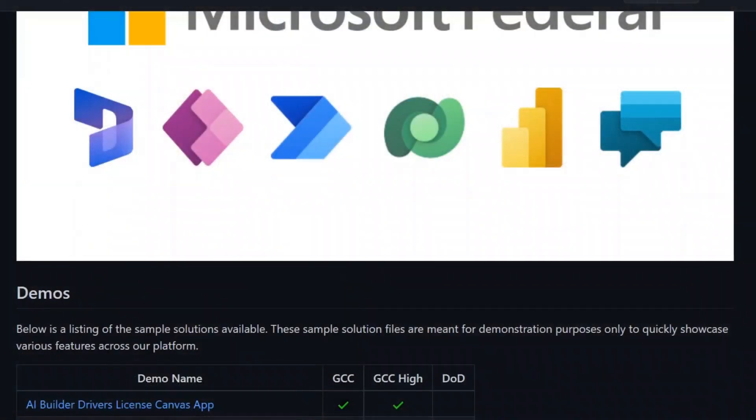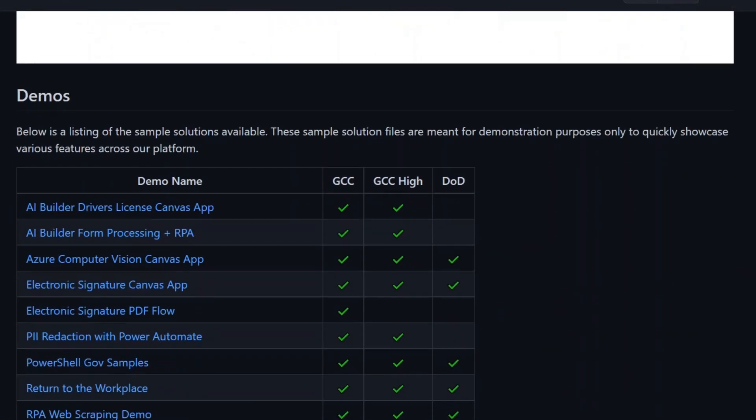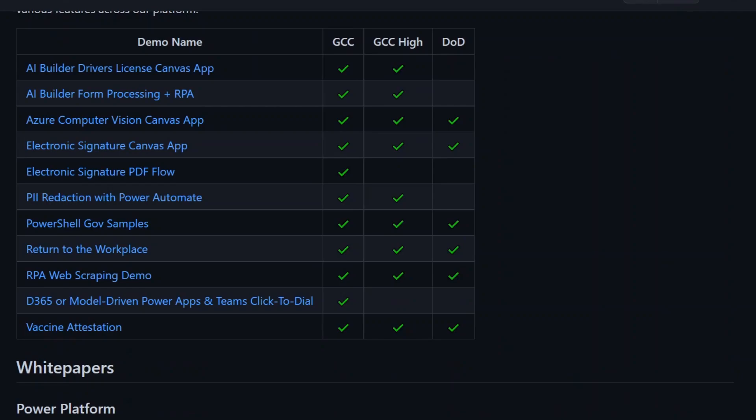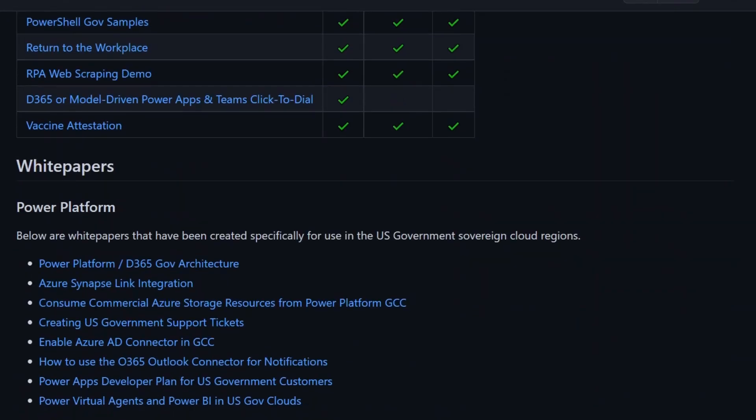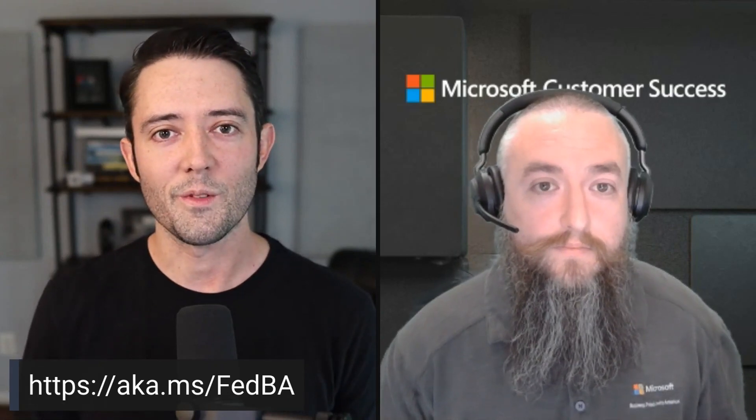We also have this link down here, aka.ms/FedBA. And that's our federal business applications GitHub repository, where we'll have a link to this, but also additional federal government specific business application demos and samples. So once again, John, thank you so much for your time. Hope you have a great day. And we'll chat soon. Thank you. Appreciate having me.